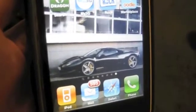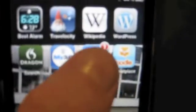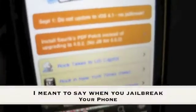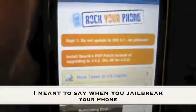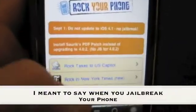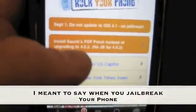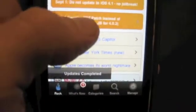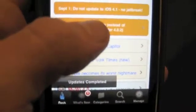So we're going to use Rock Your Phone — you're going to get it at Cydia, you know, the install app that comes with when you unlock your phone. And then we're going to go into right here — it says install. Saurik is one of the guys that work on the iPhone PDF patch instead of upgrading to 4.0.2.